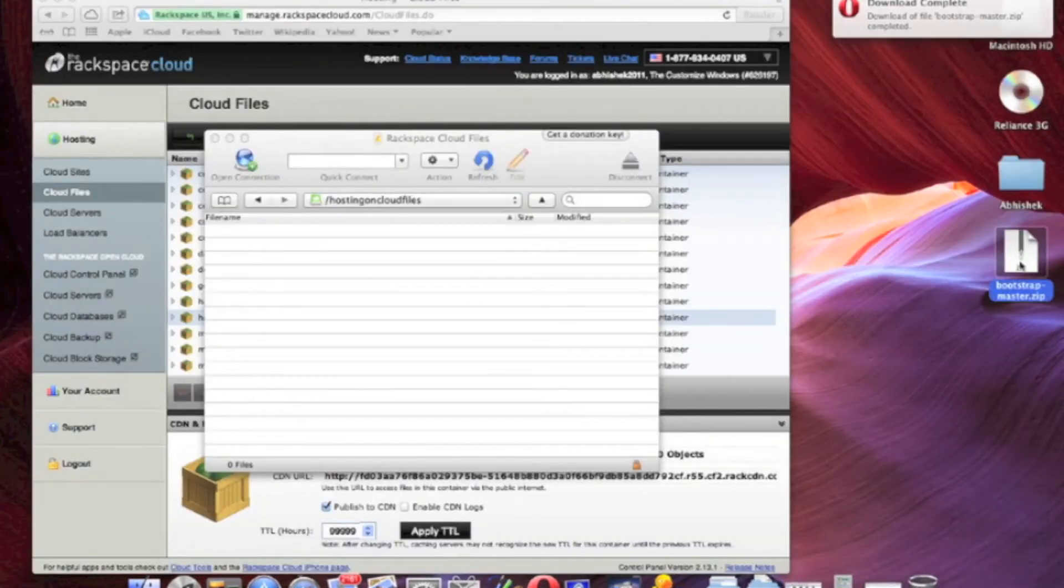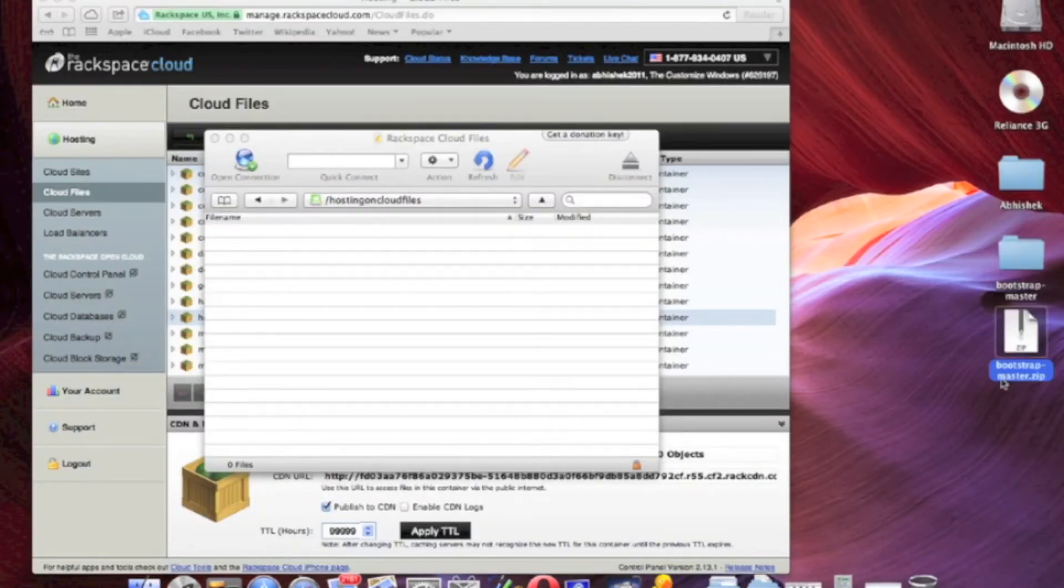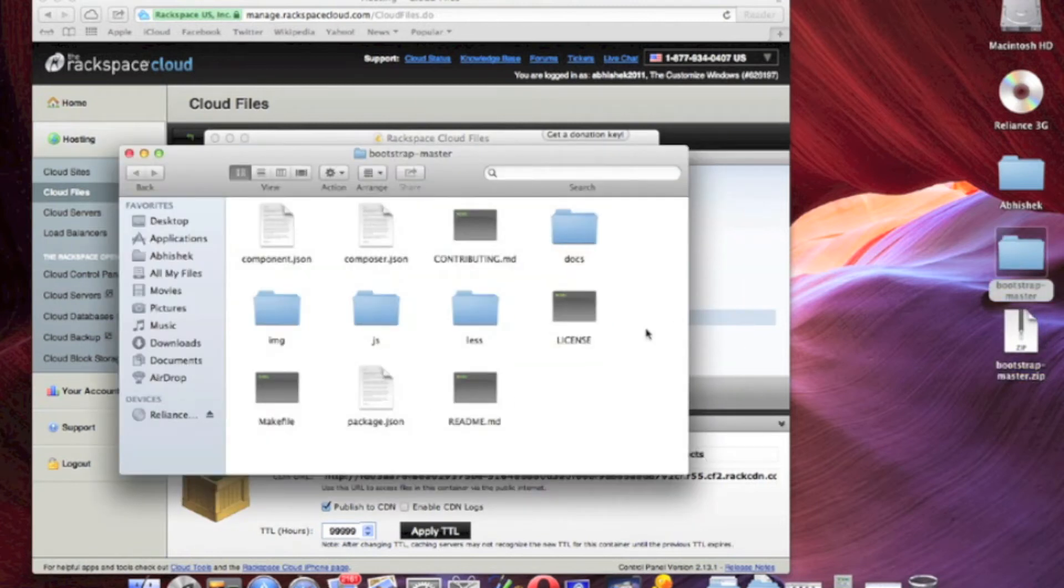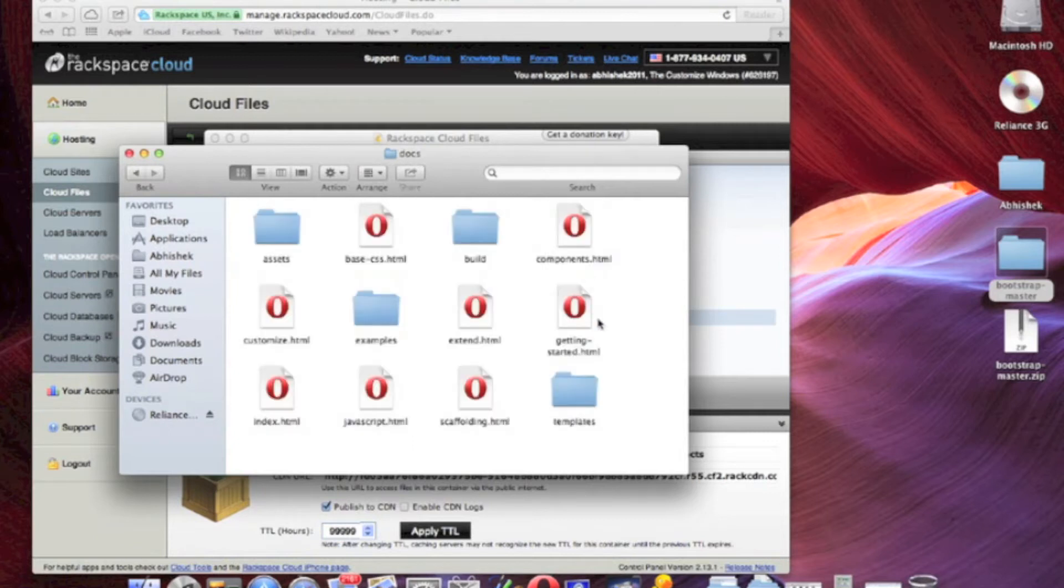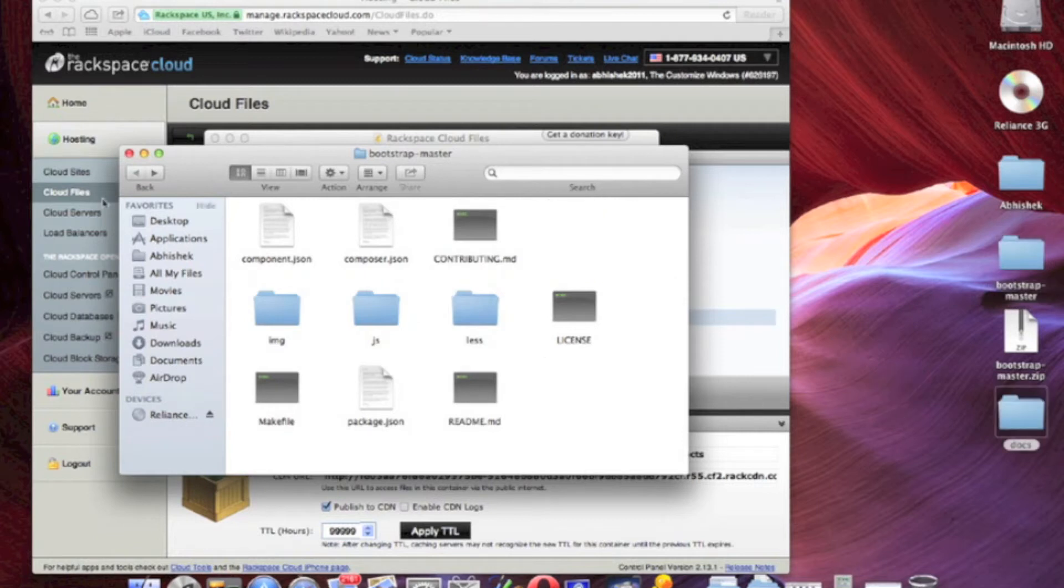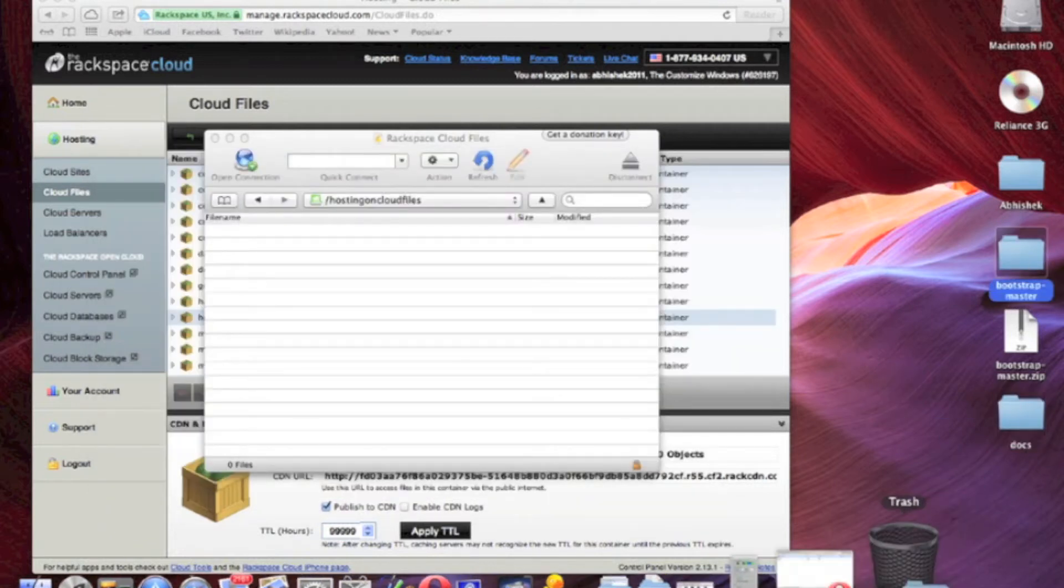Just double-click, open the folder. This is the docs folder. Basically, we will use this folder for this demo.